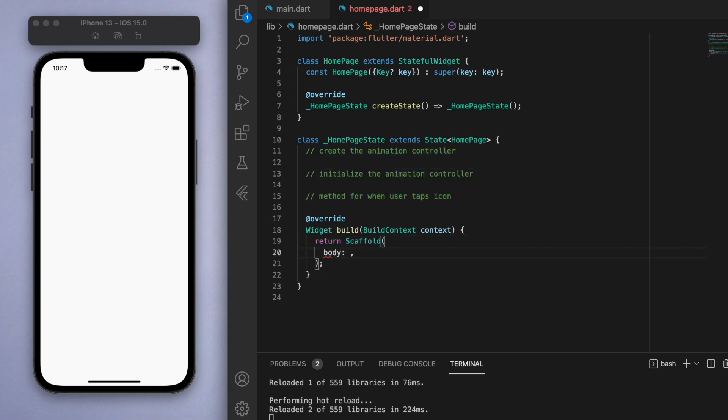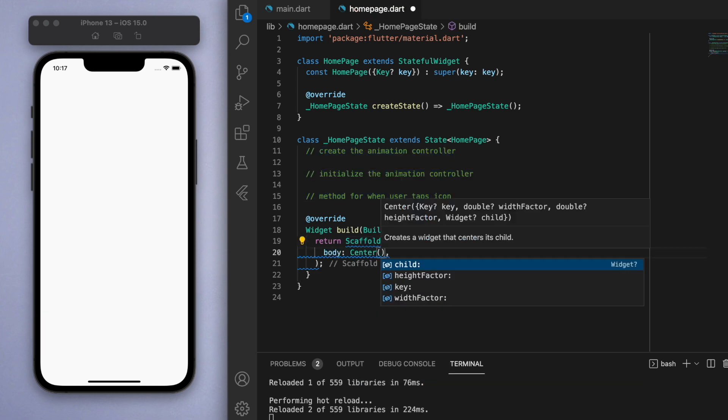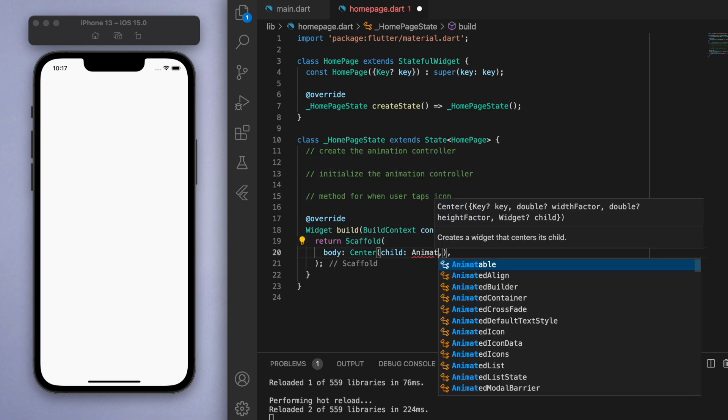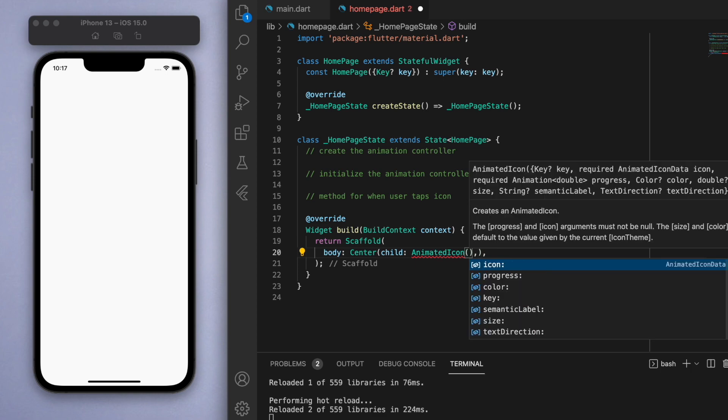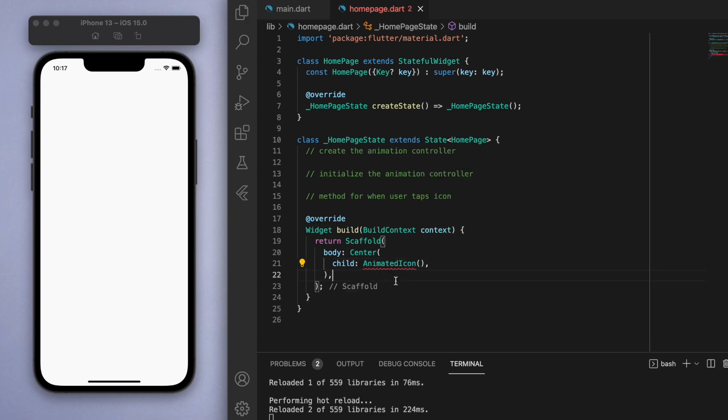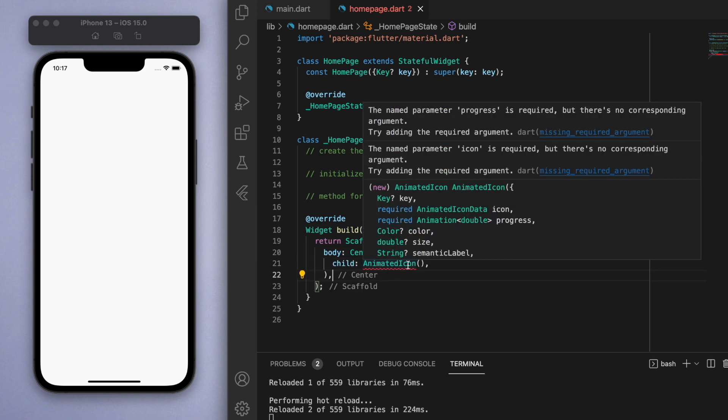First of all, in the body of the scaffold, let's create in the middle the animated icon. You can see first of all it's got a red squiggle underneath, so if we hover over it looks like we need to specify two things: progress and icon.